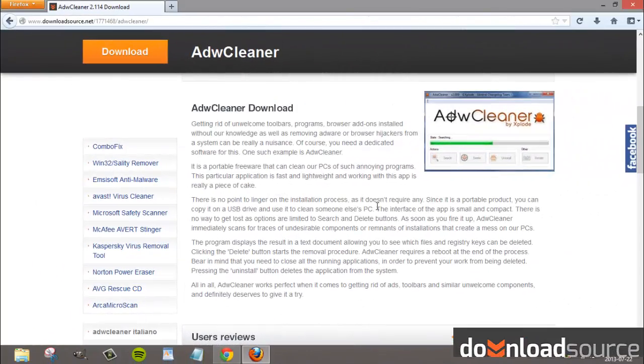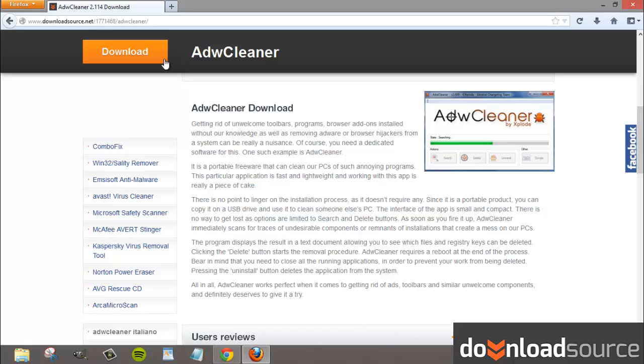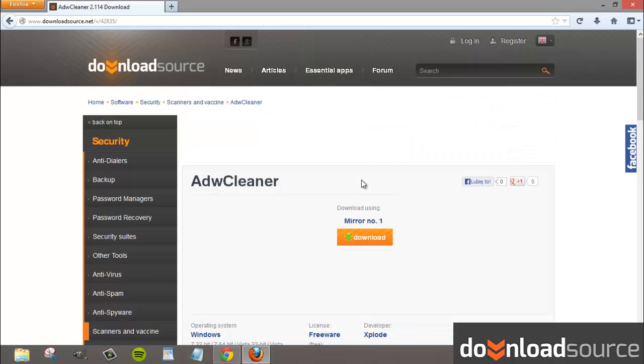Hi guys! Today I'm going to show you how to get rid of annoying toolbars and browser addons such as Delta Search, Babylon toolbar, or Incredbar.